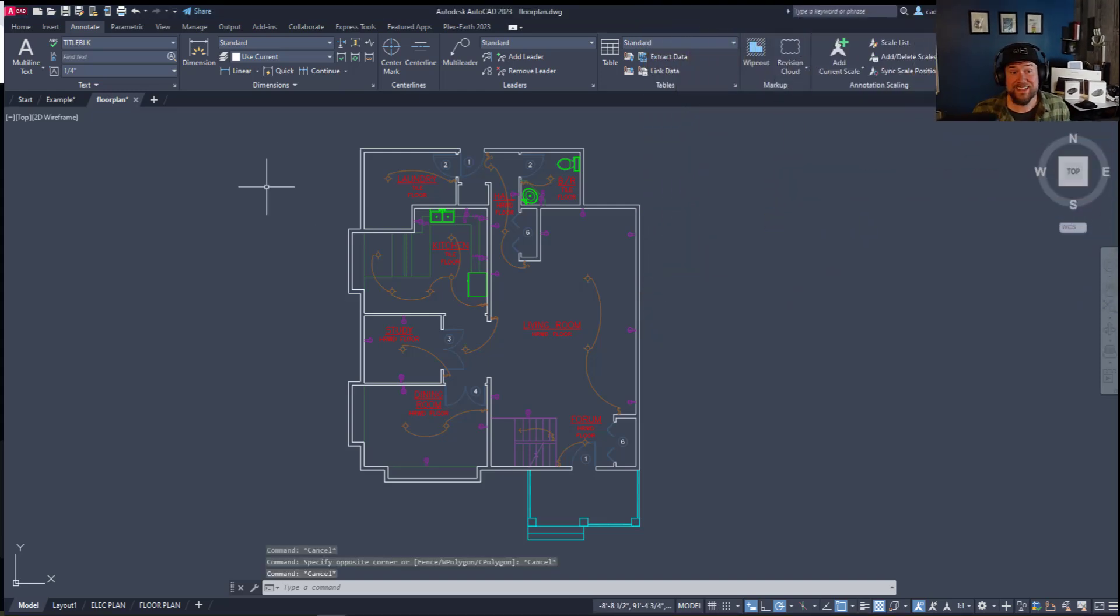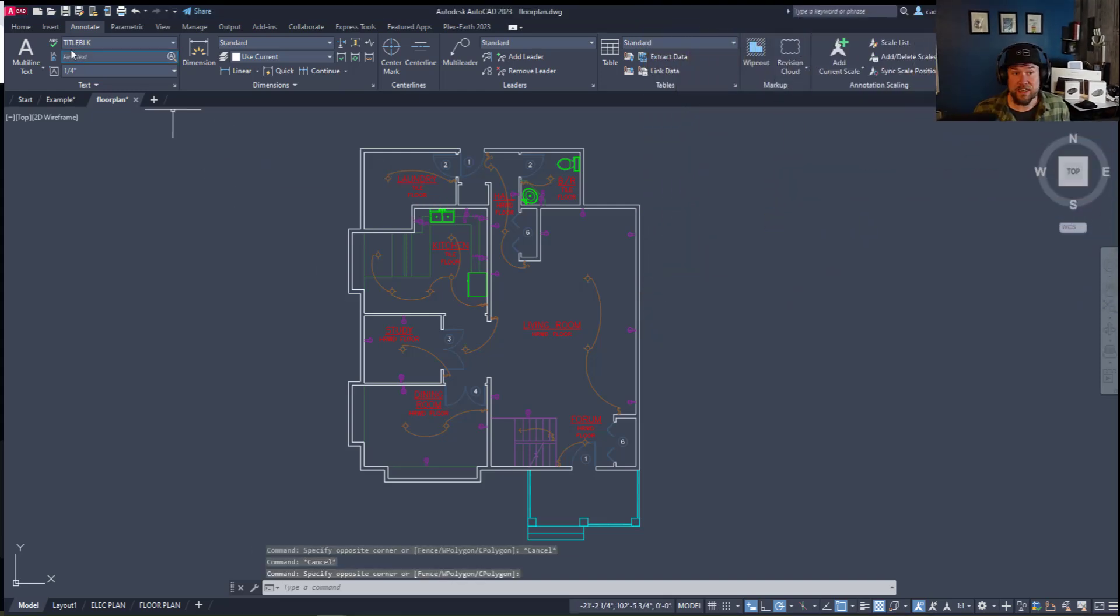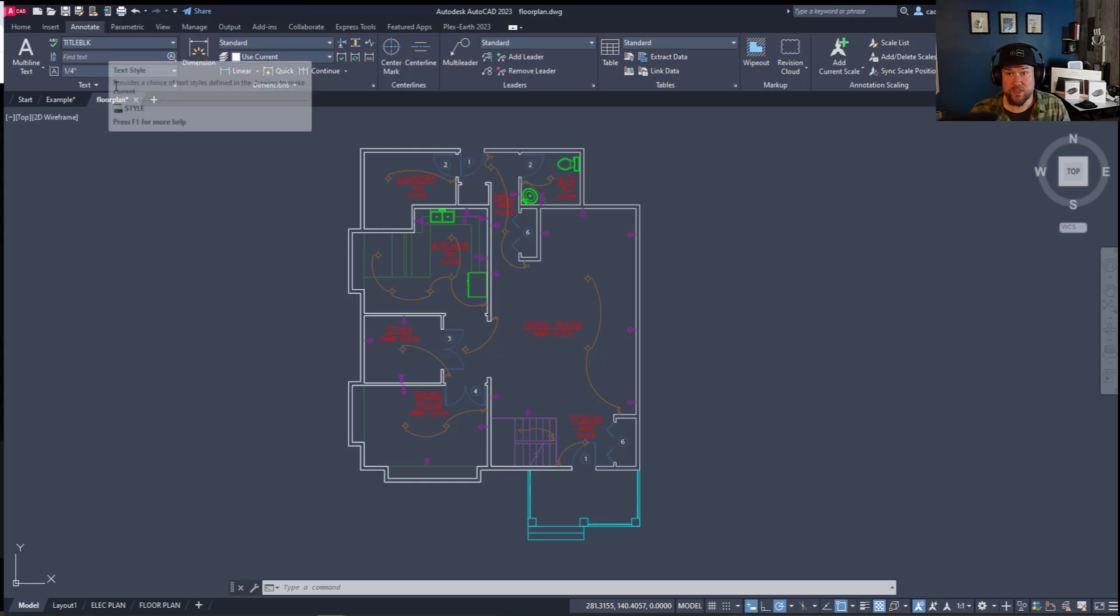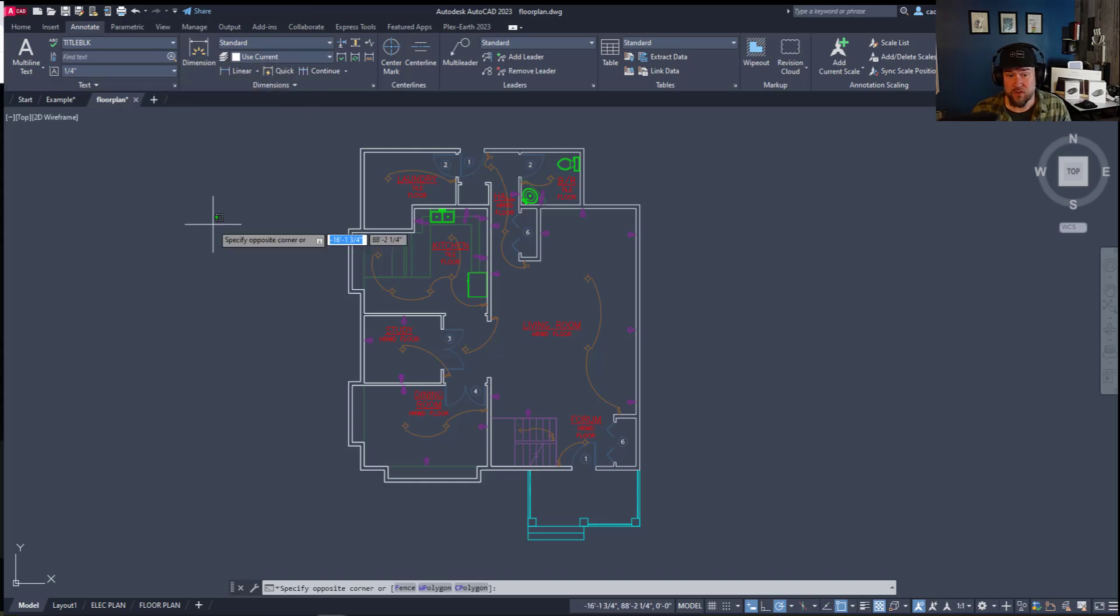Now right into the video. To add dimensions you're going to want to be on the annotate tab of your upper ribbon here. This is going to be the same in almost every version of AutoCAD.